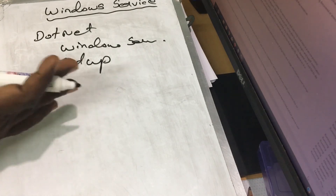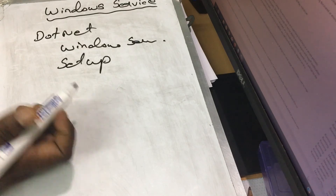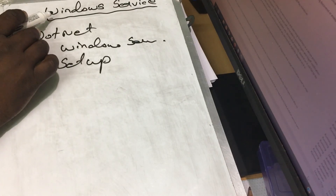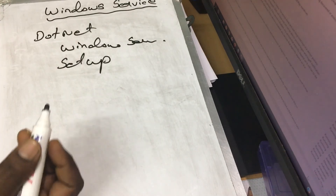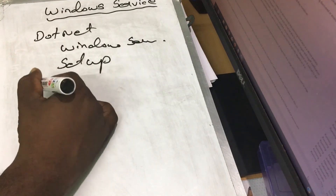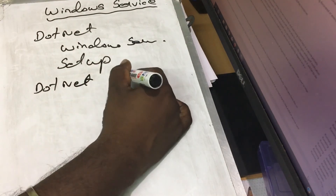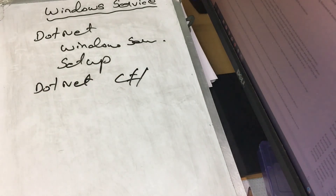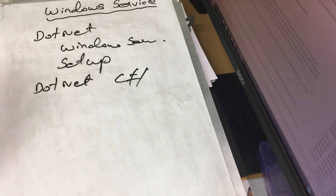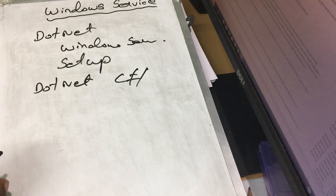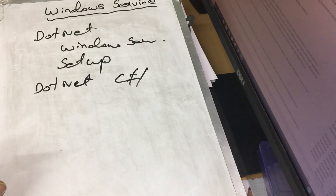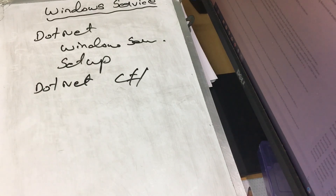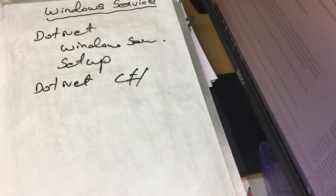This is Windows Service. If you use it, it is a background job — you will use Windows Service for background work. We will explain it more in the next video using .NET. If you understand the server, you will use commands with .NET. Thank you viewers.